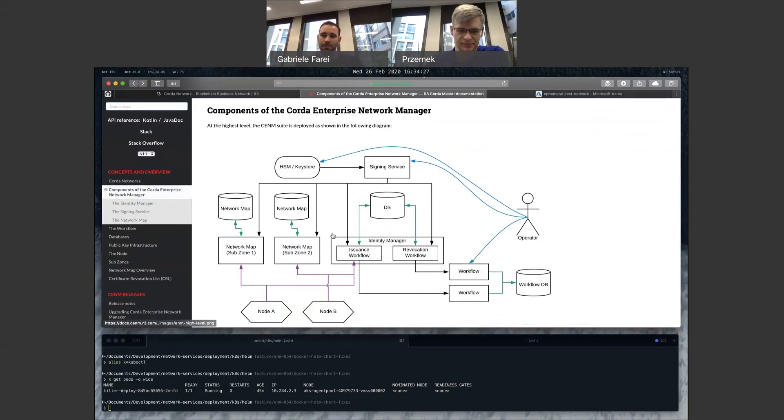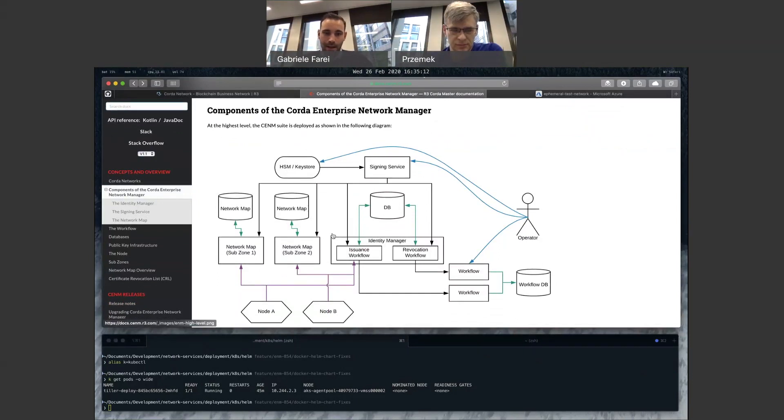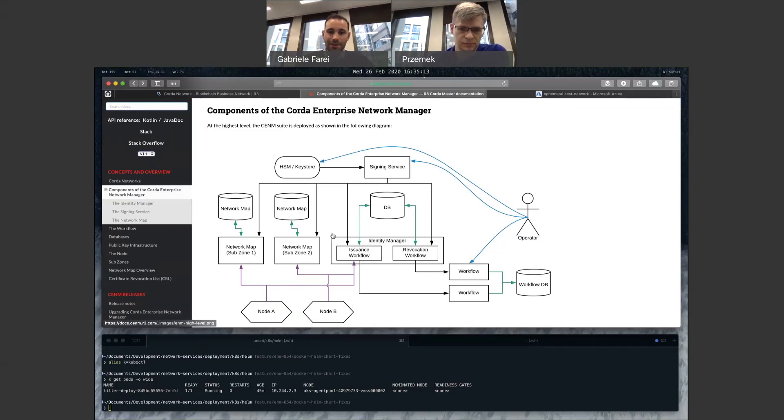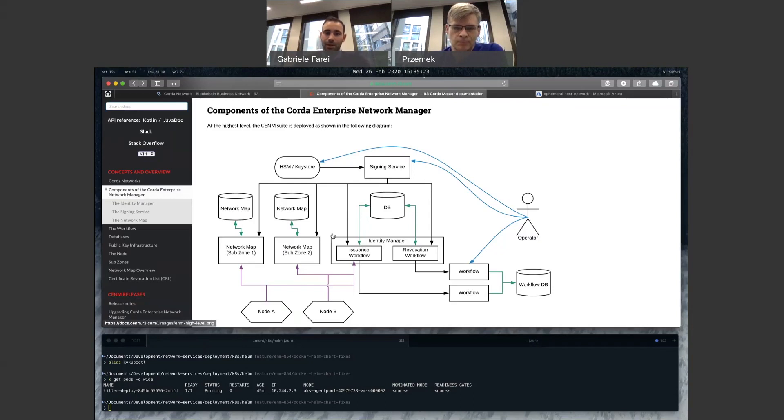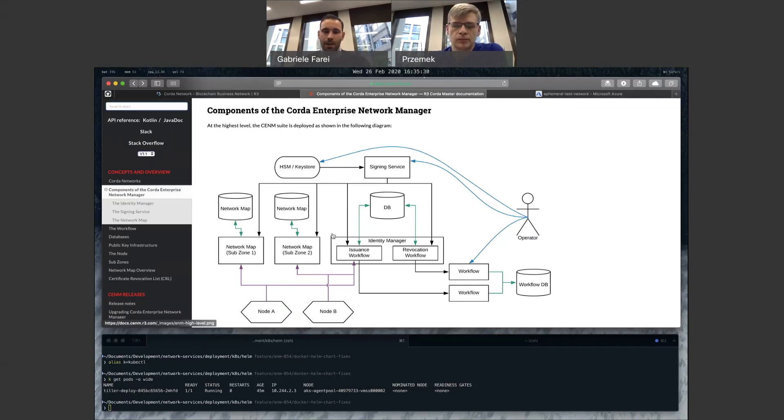Each of those performs specific functions that are required in a network. Obviously, with so many components, we wanted to provide an easy way for people to deploy a network manager instance, either in their own infrastructure, if they're doing it as part of the development cycle. Let's say you're a Corda app developer, and you want a dynamic network to run some tests on that is